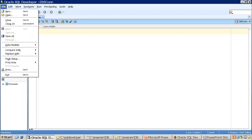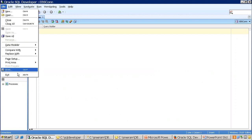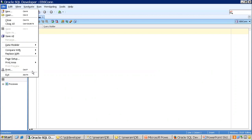When you click on File, it has options for creating a connection, opening a SQL file, closing open tabs, saving, printing, and exiting.